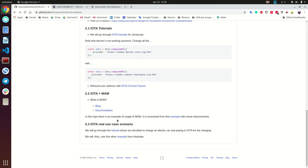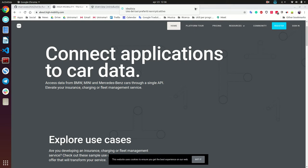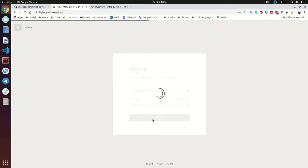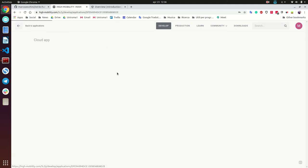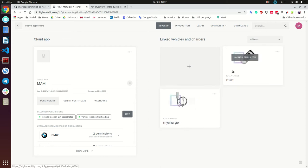You can go through the tutorials I linked, which will send you to High Mobility — a simulator for car applications. It's in partnership with IOTA for building a network where you can link your car data with your IOTA application. You just need to register; I've already done it and created an app. The example I want to show is how to pay for charging your car — it's a nice example.